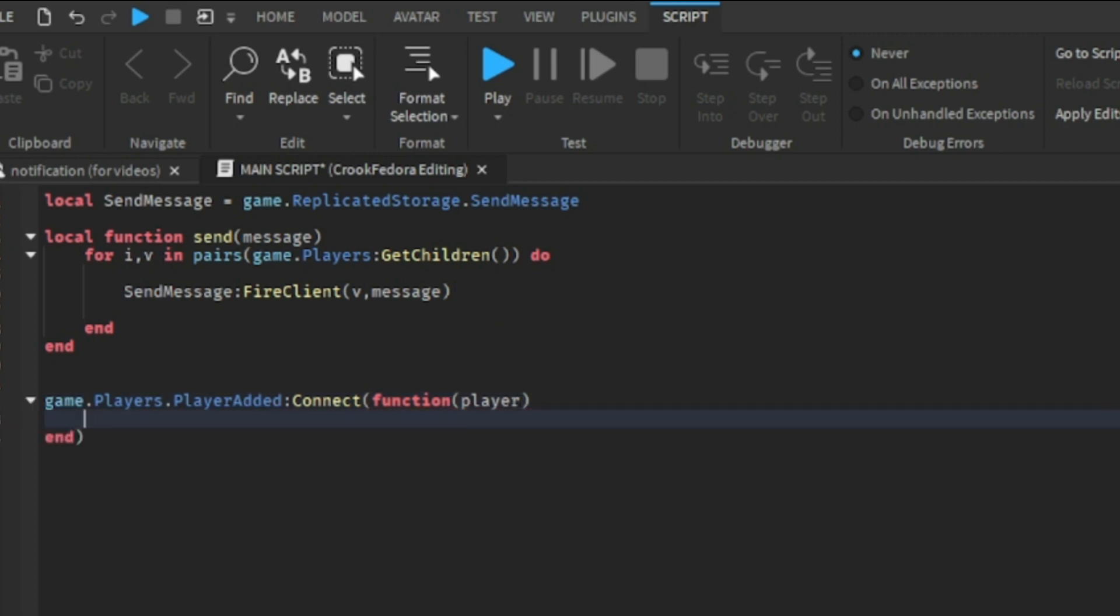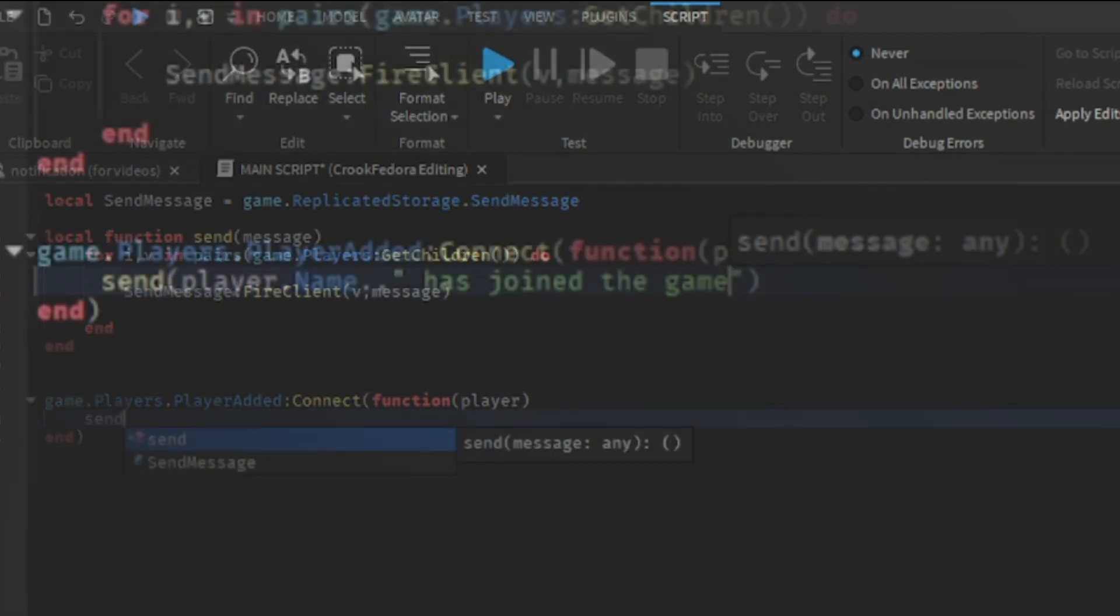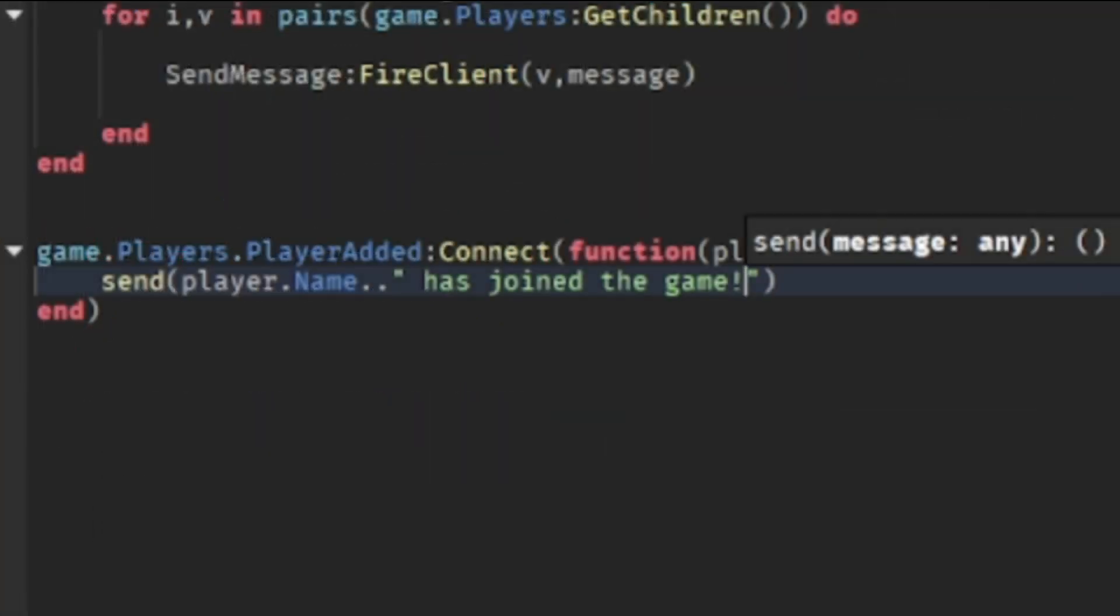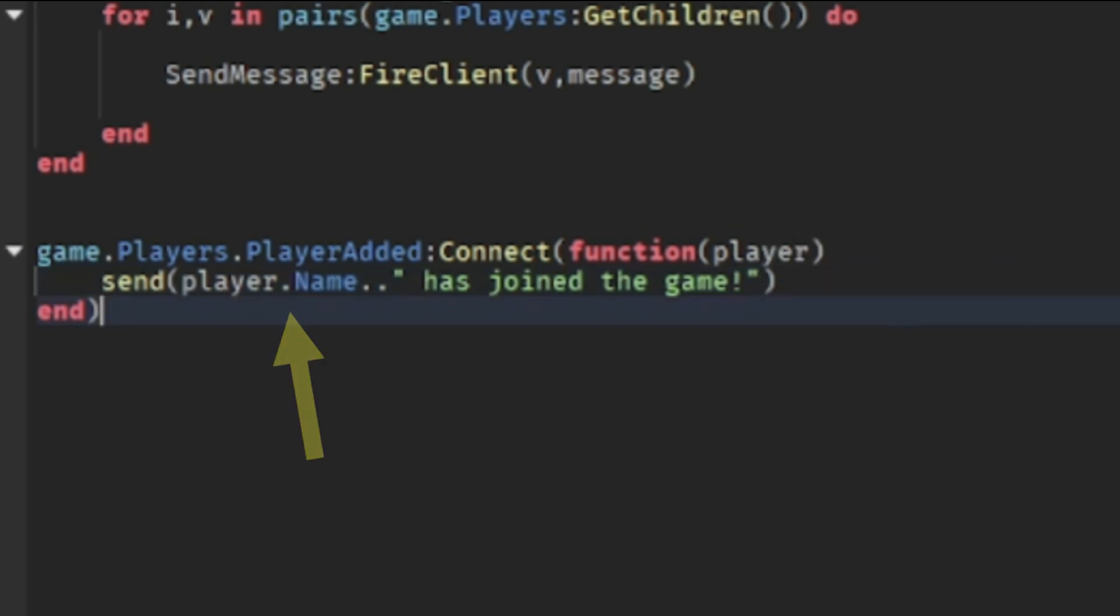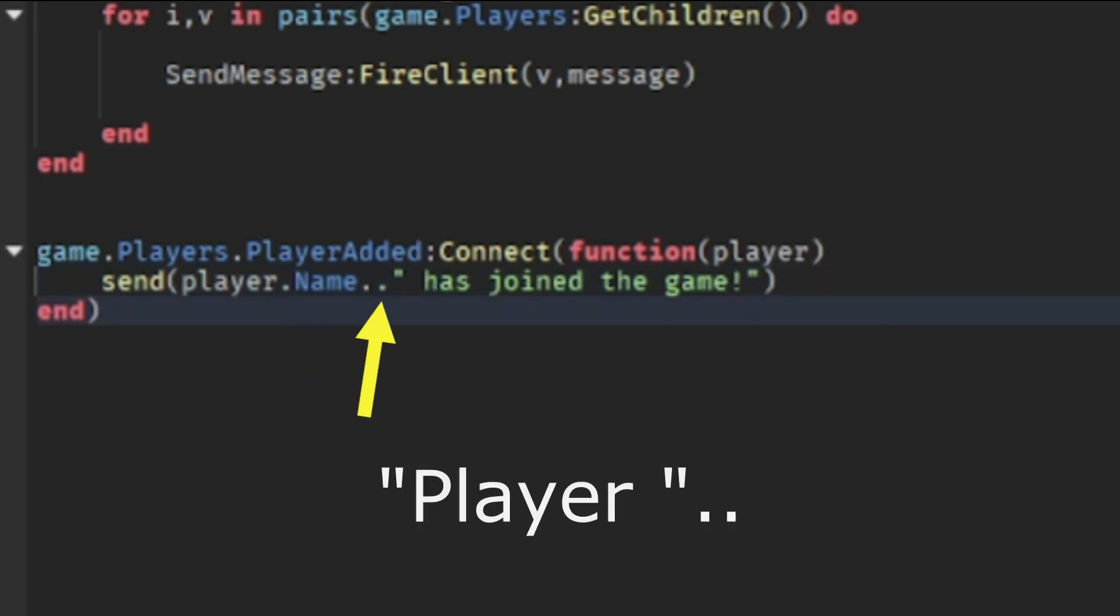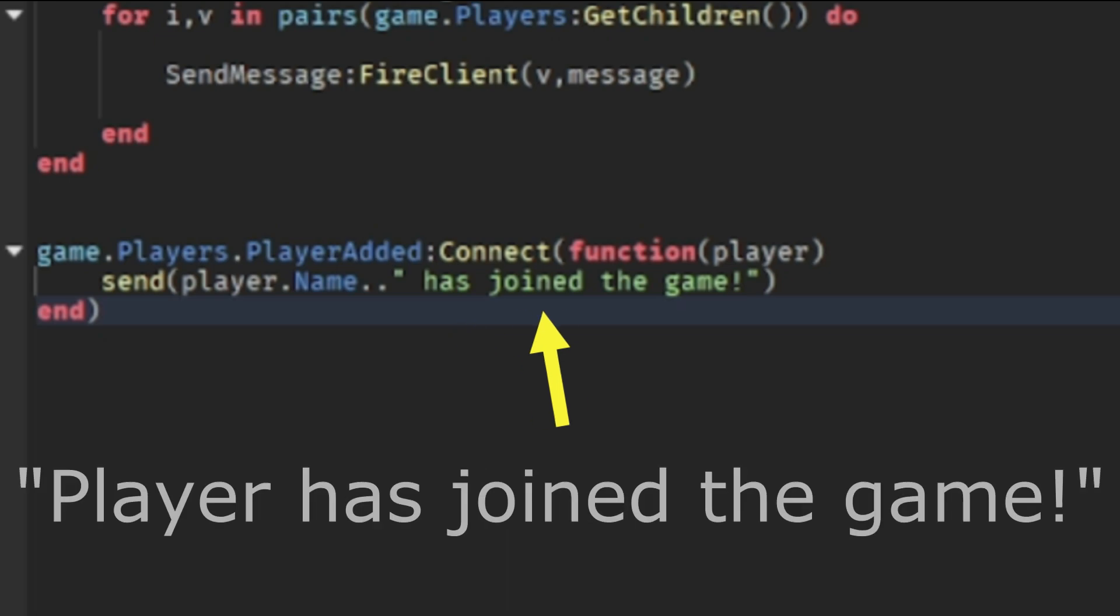Then after that, we're going to make a function that sends the message, which you can send a notification to whatever you want. In this case, I'm going to get the player's name and put two dots to connect the quote and put has joined the game.